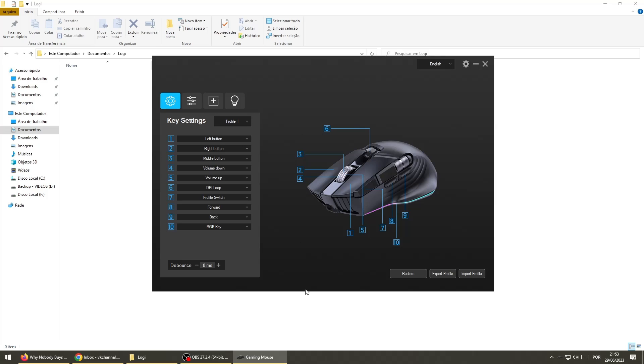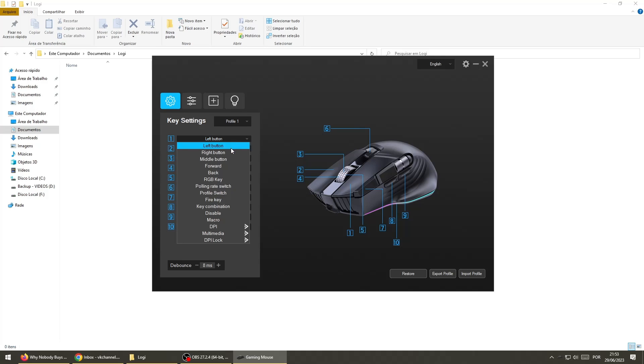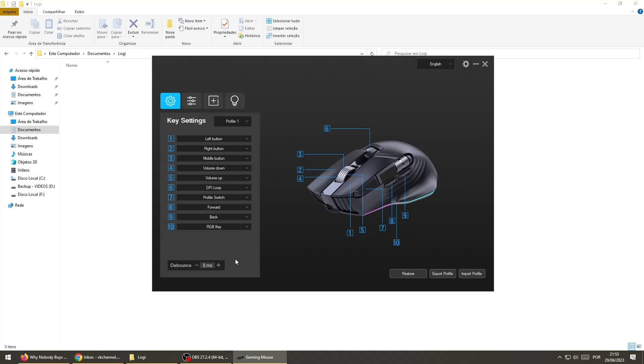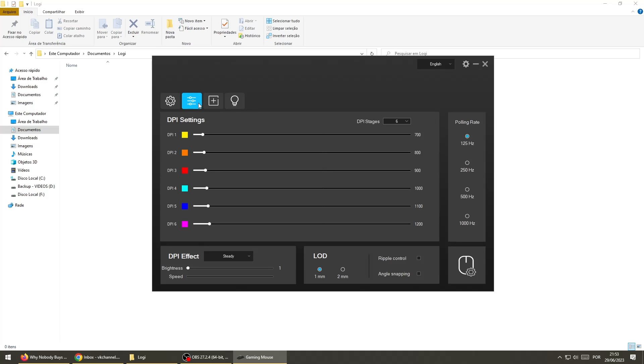In the software, you can configure all of the buttons with many different options. And you can have 4 profiles, with different configurations. There's a lot of customization in the DPI settings too.